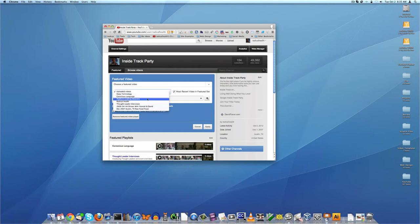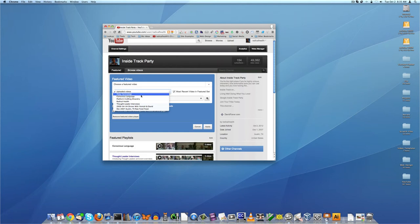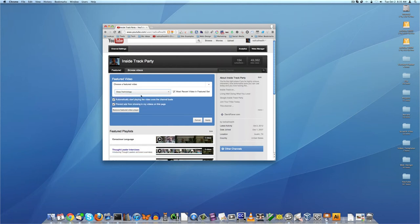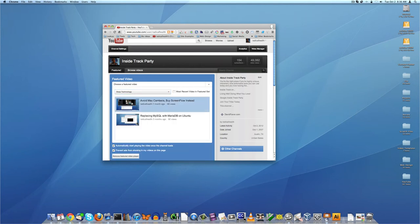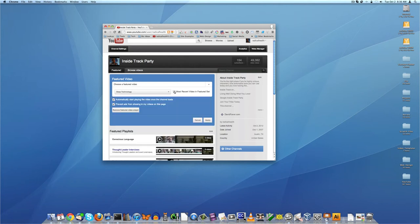If I clicked, for example, on Deep Technology, then the most recent video in the featured set will be the one I uploaded most recently, which is Avoid Camtasia by ScreenFlow instead. So what I'm going to do is I'm going to turn this off.